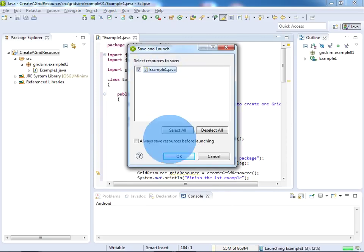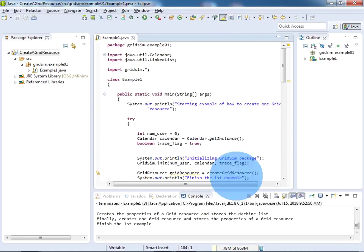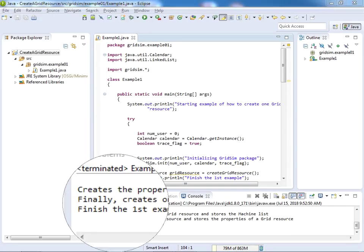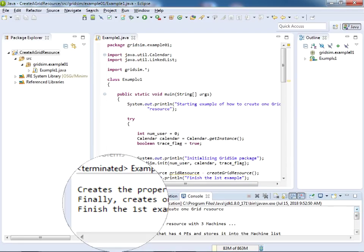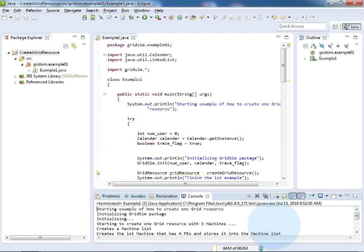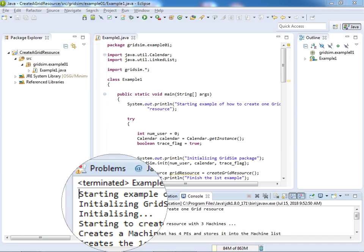Now you can see here the output came. Starting example, initializing GridSim, starting to create resources - different machines with the different processing elements.